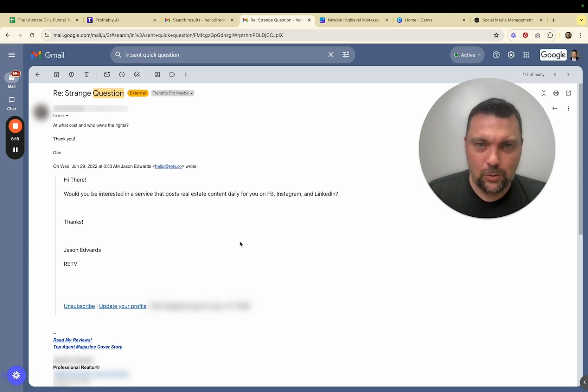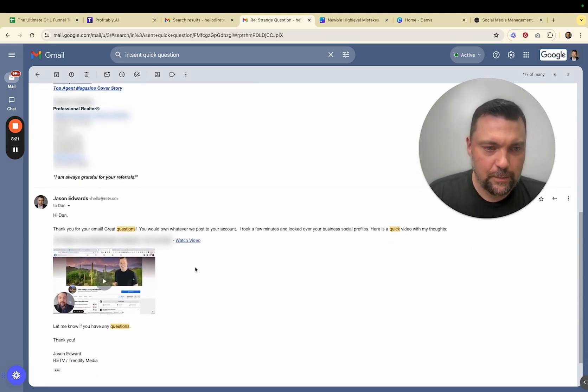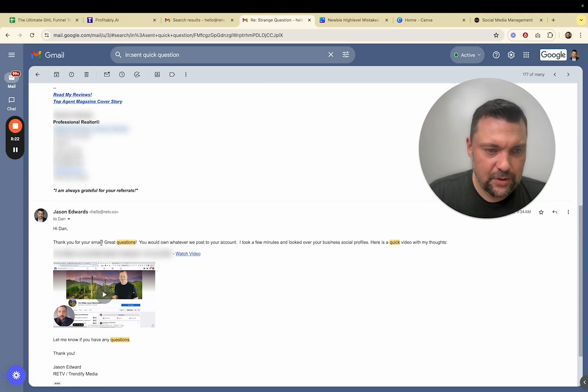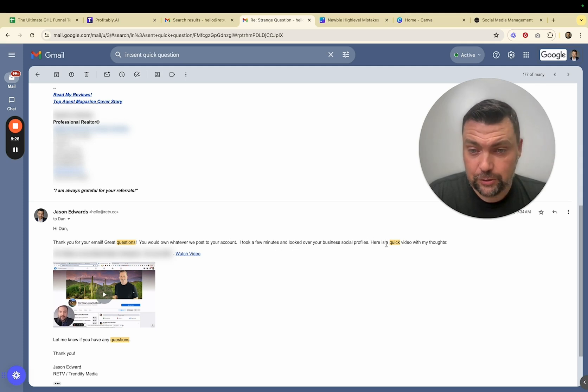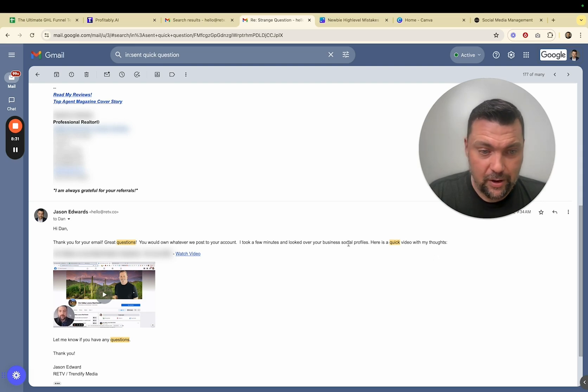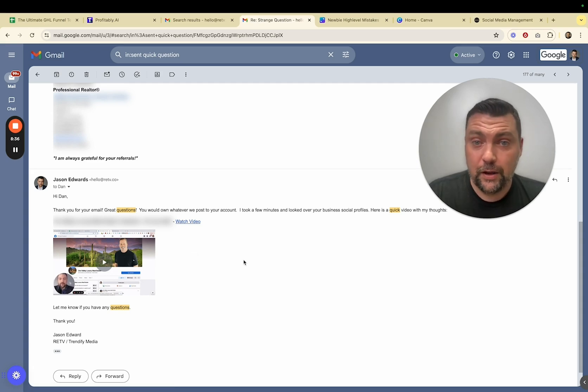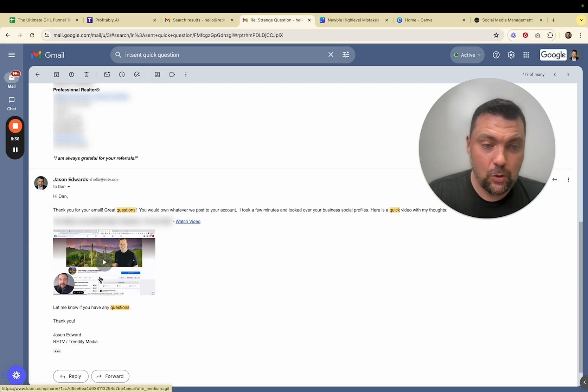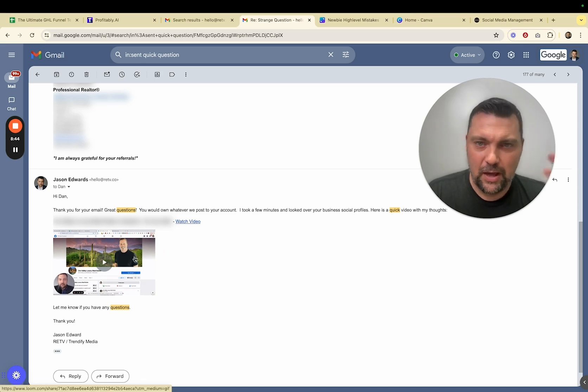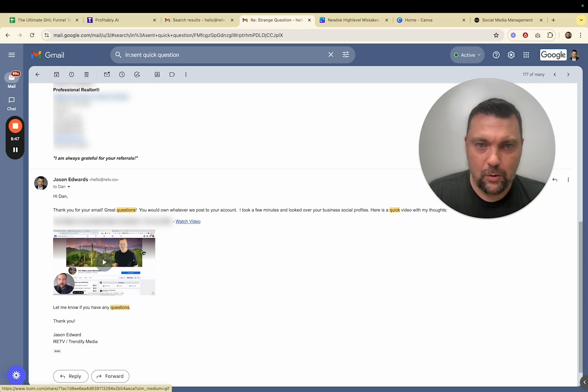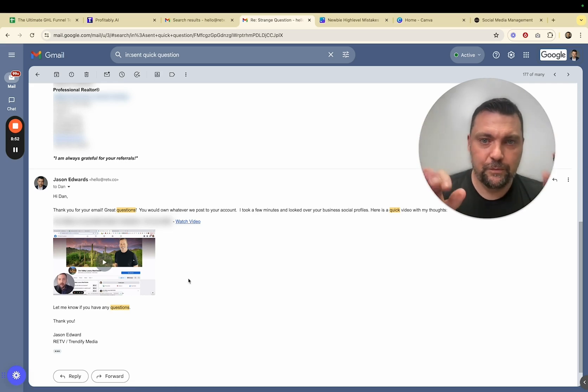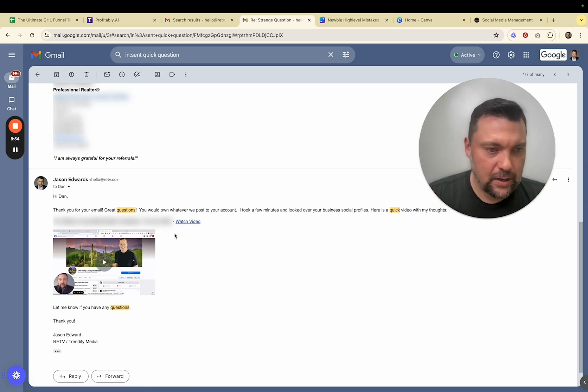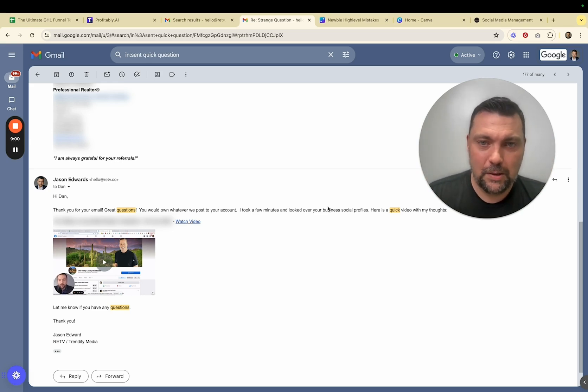So once I got a response from these people, my next phase was I would go out and I would shoot a loom video. And I said, hi, Dan, thanks for the email. Great question. You would own whatever we post on your account. I took a few minutes and looked over your business social profiles. Here's a quick video with my thoughts. And what I would do is I would pull up their Facebook page or their Instagram account or whatever I could find about them. And I would do a quick loom video. I'm not going to play the loom video, but I'm going to walk you through what I said in it. The reason I'm not playing it is because I'm going to show a lot of his personal information in the loom. And I don't want to reveal that and have to blur all that stuff out. But I'll give you exactly what I did. So I just pulled up their Facebook account and I said, hey, Dan, Jason here. Thanks so much for responding to my email. Let me just kind of tell you what I'm up to and what I can maybe help you with.